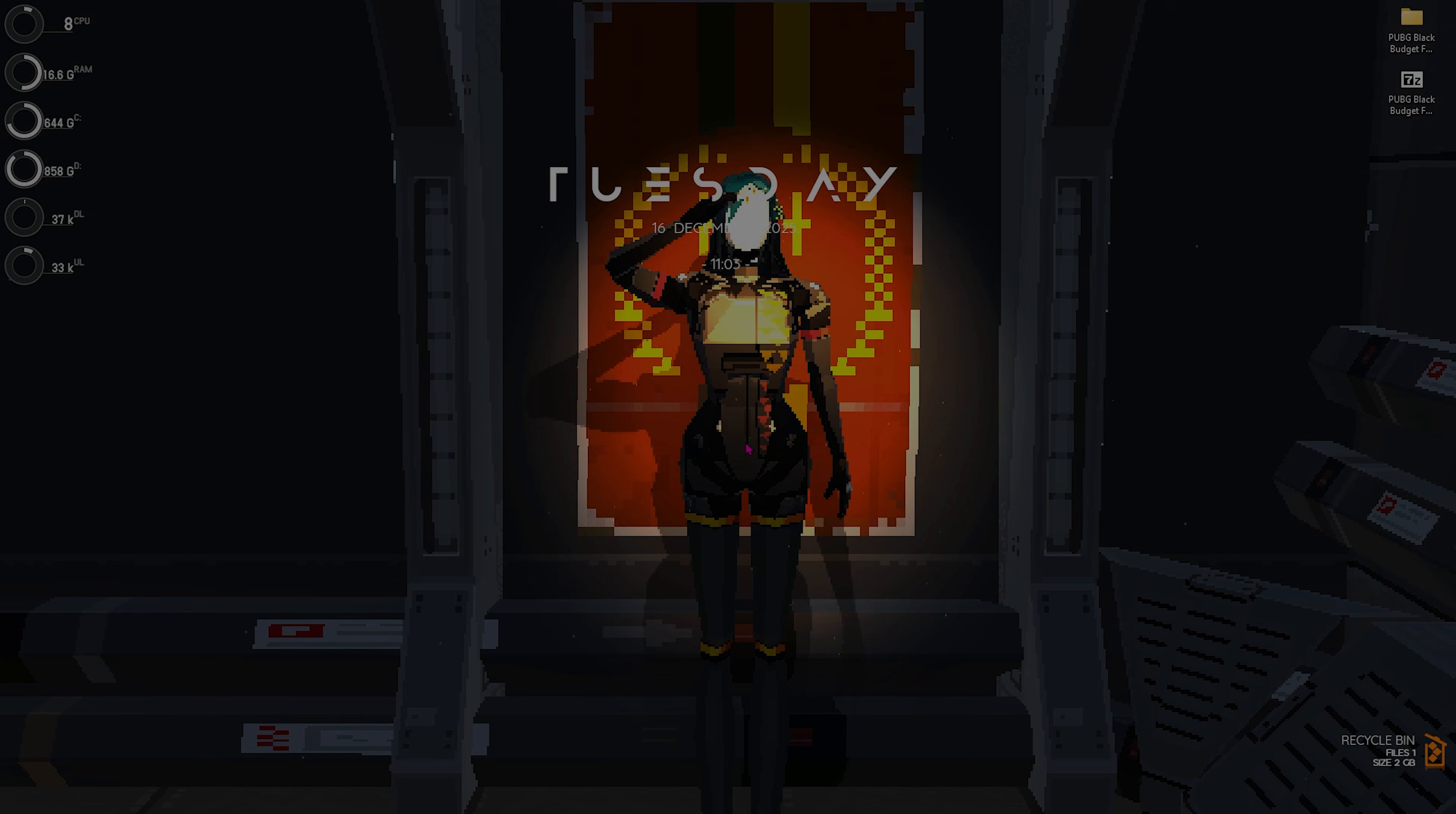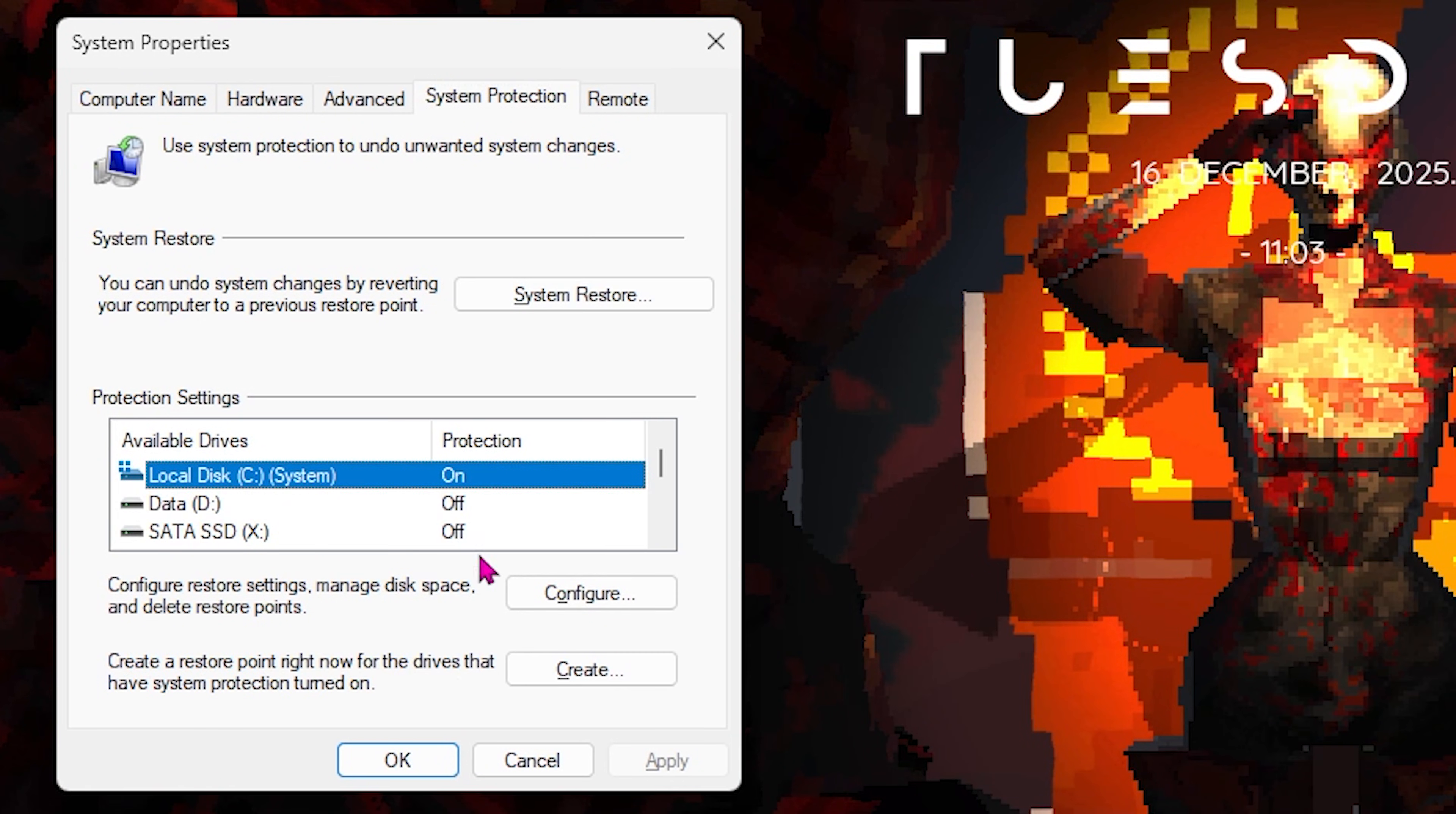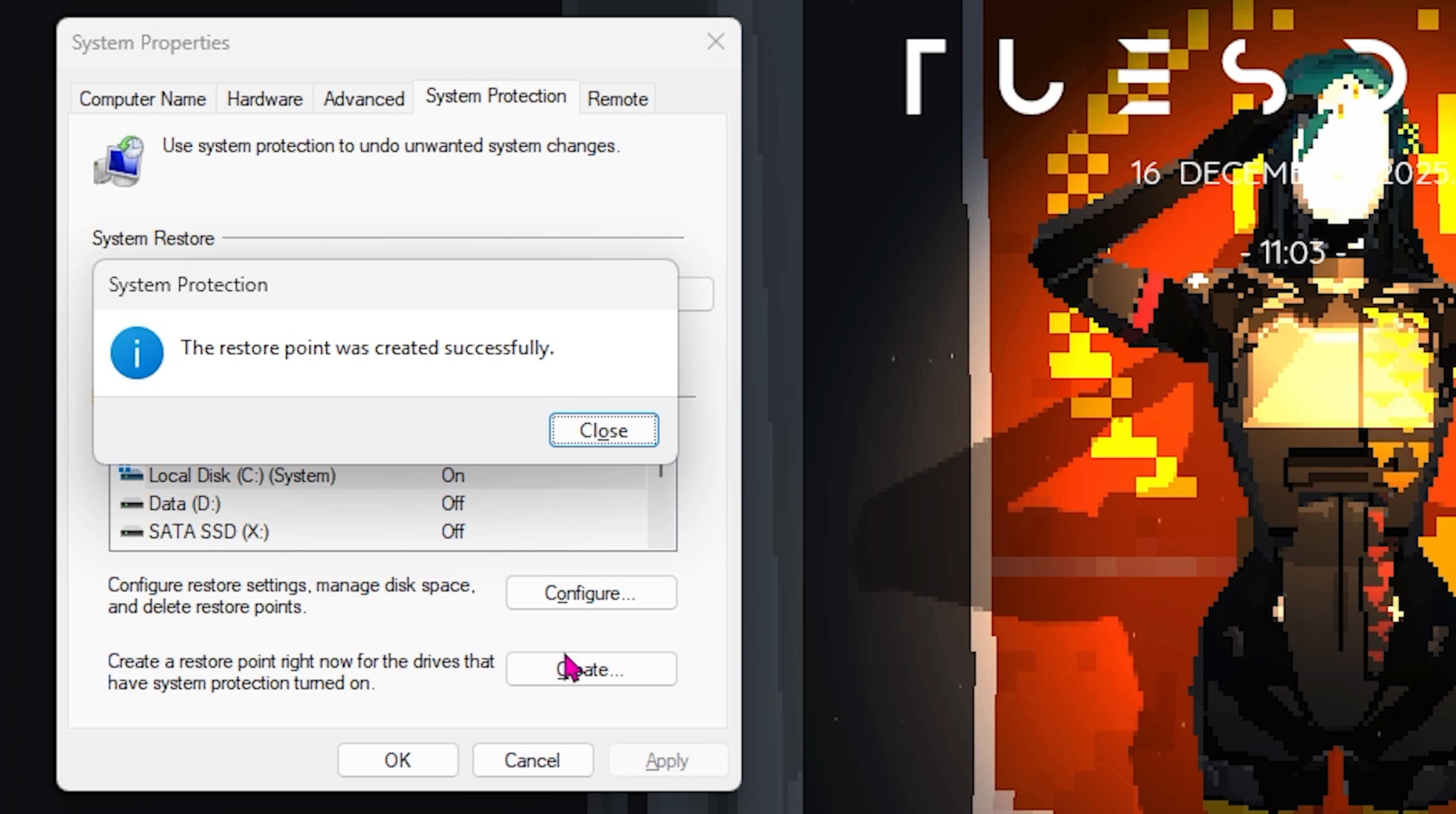Next step is creating a restore point. For that, simply search for Create a Restore Point on your PC, look for it, and open it up. Over here, you'll find Local Disk C. Click on the Create button and name it PUBG so you can remember it. I would highly recommend you guys not to skip this step if you want to restore all of your settings back to normal without any form of data loss.